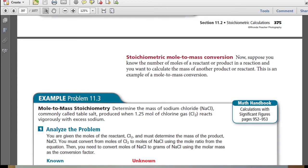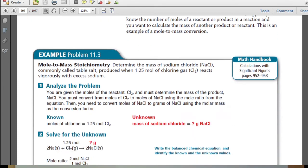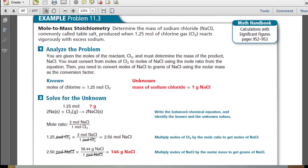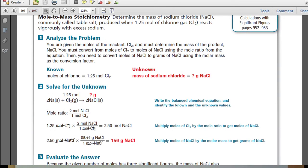Now suppose you know the number of moles of a reactant or product in a reaction and you want to calculate the mass of another product or reactant. This is an example of a mole-to-mass conversion. Let's look at example 11.3. Determine the mass of sodium chloride, commonly called table salt, produced when 1.25 moles of chlorine gas reacts vigorously with excess sodium. You are given the moles of the reactant, chlorine gas, and must determine the mass of the product, sodium chloride. You must convert from moles of chlorine gas to moles of sodium chloride using the mole ratio from the equation, then convert moles of sodium chloride to grams using the molar mass as the conversion factor.